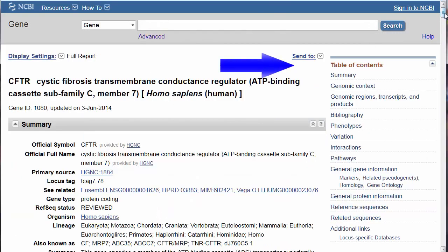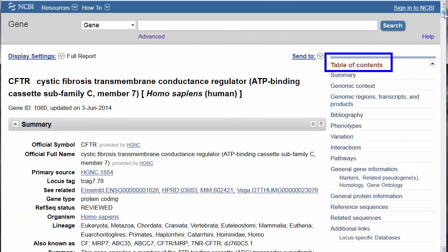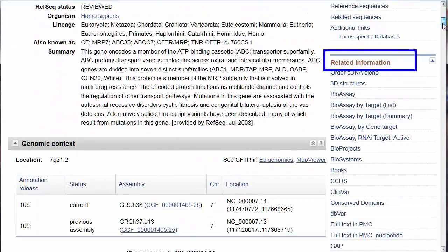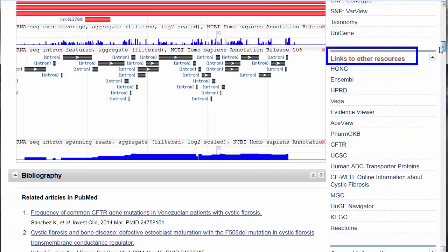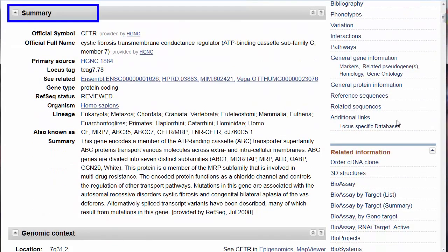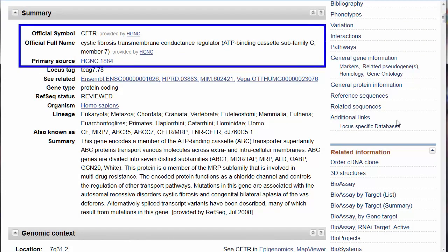Because this record is so large, note the table of contents on the right-hand side, and the additional links to National Library of Medicine databases and other genetic resources. This first summary section opens with the official symbol and the full name of the gene as defined in the public database of the Human Genome Organization's Gene Nomenclature Committee.